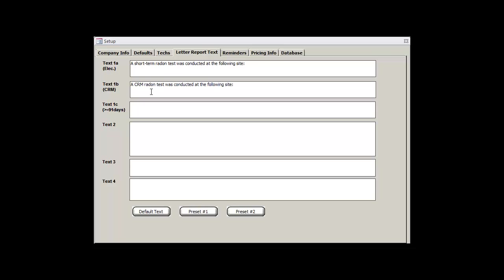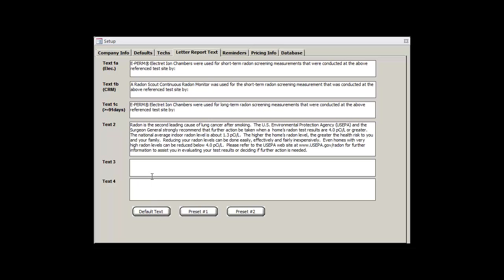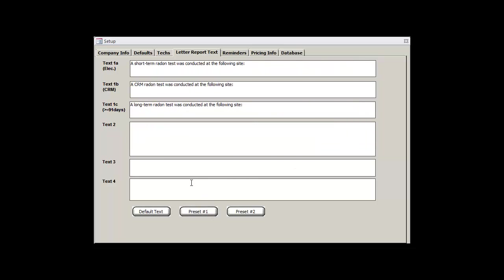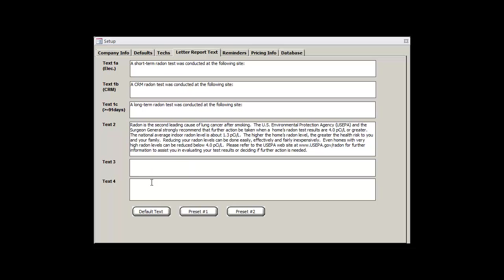So I'll create a preset quickly so that we can use it on our future reports. I'll simplify the texts 1A through 1C, which are used for short-term, CRM, and long-term tests respectively, and then copy text 2 from the default text over to my preset. And that's about it when it comes to the Letter Report Text tabs.